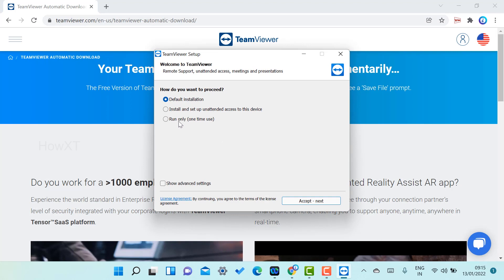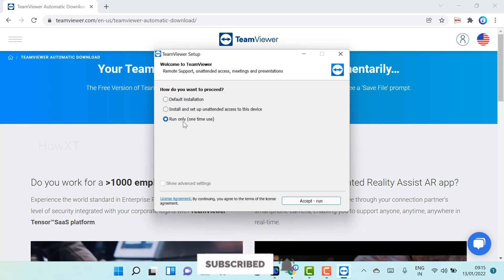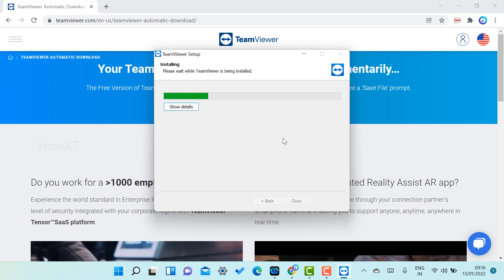Default installation or run only at this time. If you want to run only this time, you can use this option. For example, if you want TeamViewer not to install on your computer, you can use this option. Otherwise, default installation means automatically your system will have this option installed.